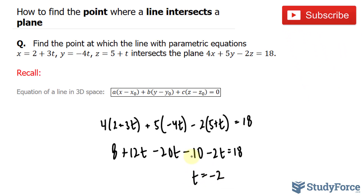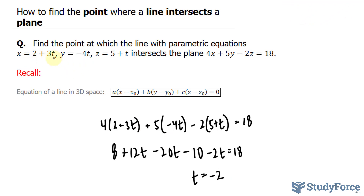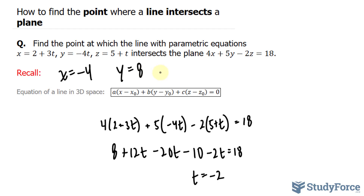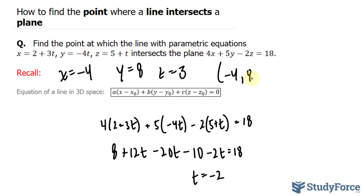If you find a t value, you can then substitute that back in. We have 2 plus 3 times negative 2, so x is equal to negative 4. Doing the same thing, y is equal to 8, and z is equal to 3. So the point at which this line in 3D space crosses through this plane is at negative 4, 8, and 3.